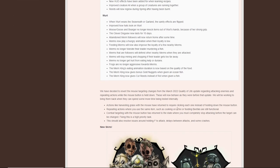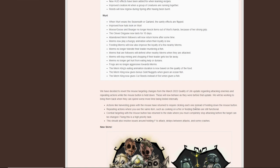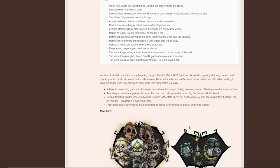And then we have decided to revert the mouse targeting changes from the March 2022 quality of life update regarding attacking enemies and repeating actions while the mouse is held down. These will now behave as they were before the update. So this is a bug that was experienced during the beta. I had it right away. Basically, it was a huge delay on attacking for some odd reason. Obviously, this was the case, so they've reverted that. Actions like harvesting grass, the mouse have returned to the required clicking. Each one, instead of holding the mouse button down, repeating actions when used, the same actions such as cooking on fire, feeding beefalo, are still functional. Combat targeting with the mouse button has returned to the state where you must completely stop attacking before the target can be changed. This also resolved issues around holding F attack. Perfect. And look at this. New skins.